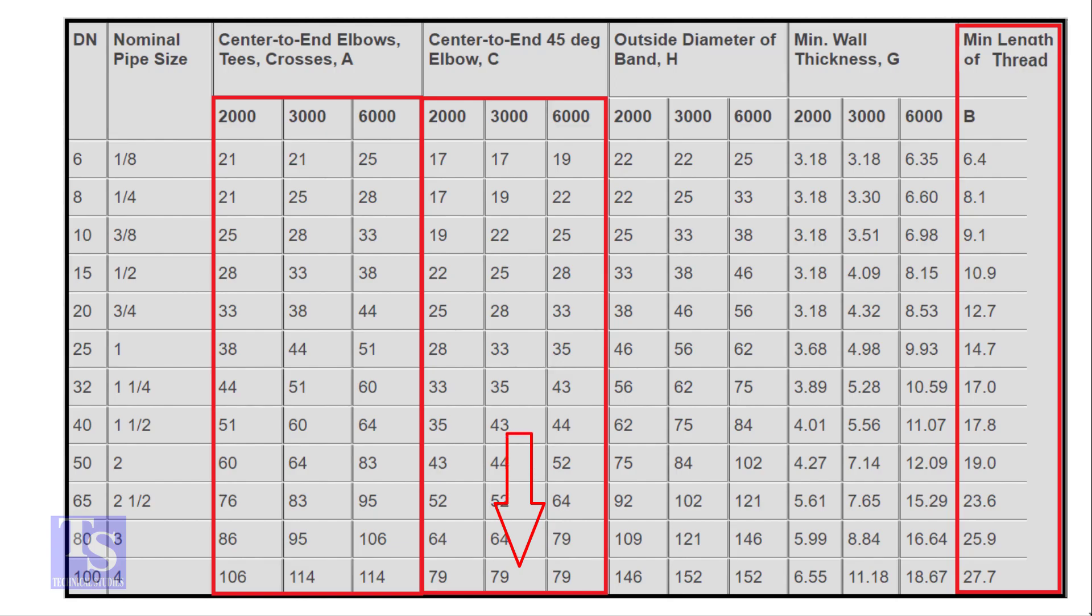For the 45 degree elbow, it is 79 millimeters. The TDP length for both elbows is 27.7 millimeters, let us round it to 28 millimeters.